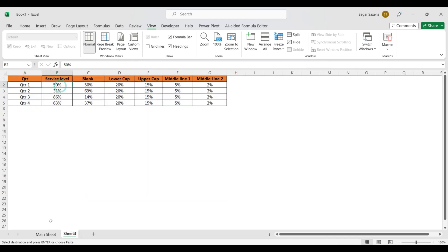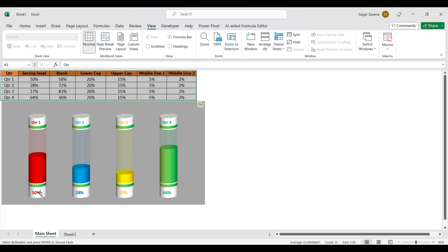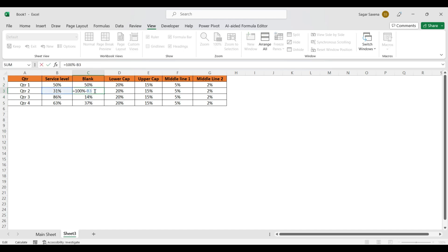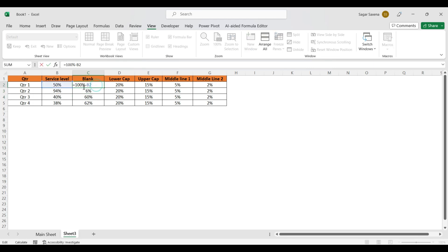We have a 'Service Level' column — this is our percentage value showing how full the battery is. Then we have 'Blank', which shows how much of the battery is empty. If it is 50% full, it is 50% blank. If it is 31% full, then 59% is blank. The formula is 100% minus the service level.